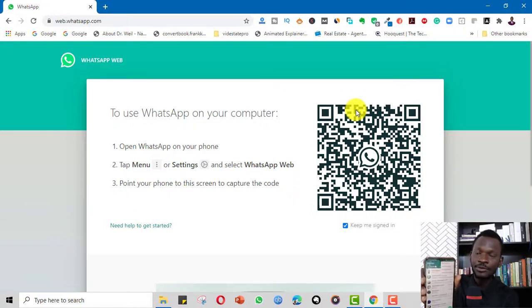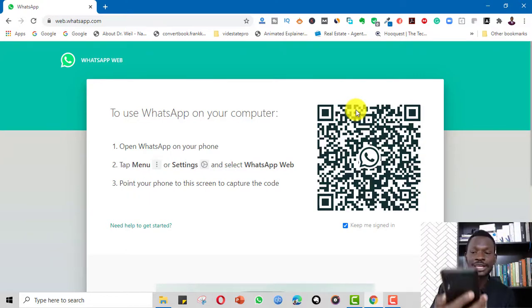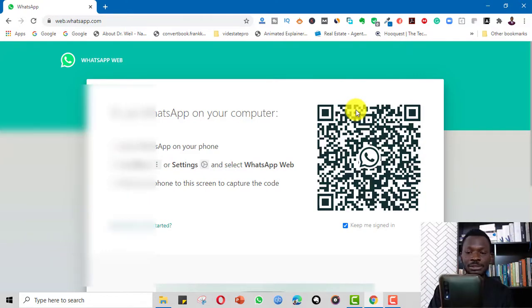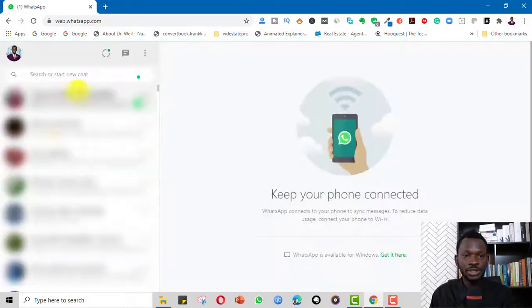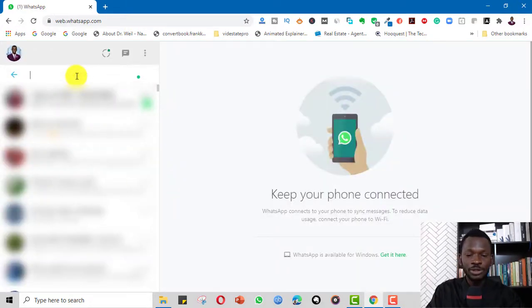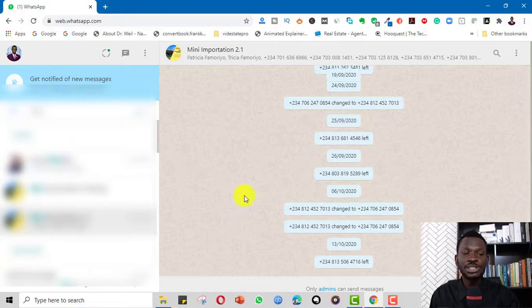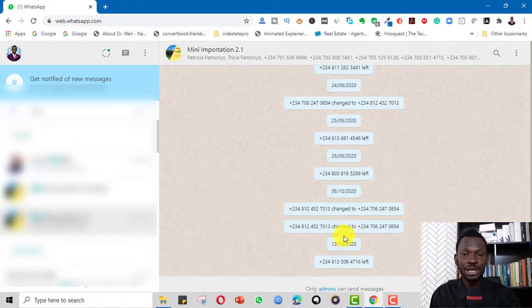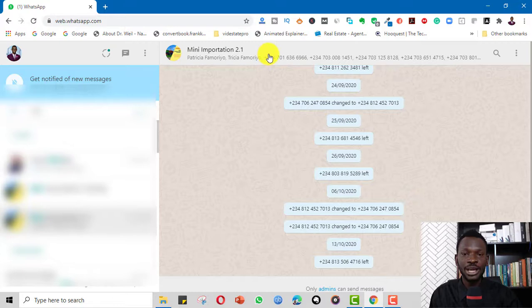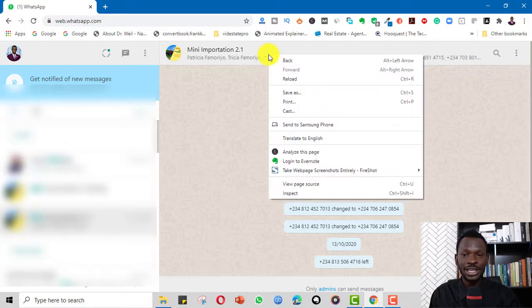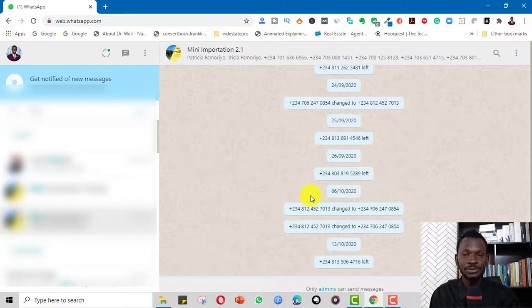So if I go to my phone, on top here there's WhatsApp Web. Now that it's connected, I can simply search for one of the groups. Let's assume this is a class I've run maybe for mini importation. I can simply come in here on top and right click and click Inspect.